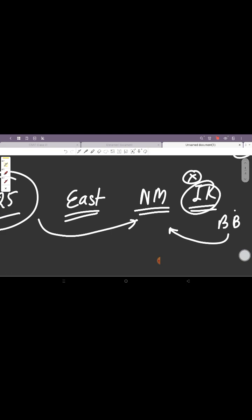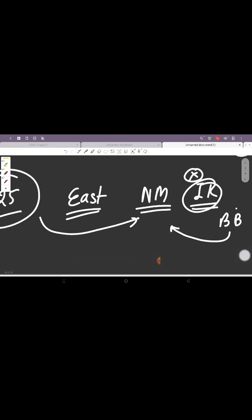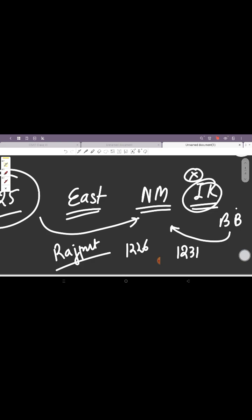Similarly for the Rajputs who were creating problem, he launched another campaign. Ranthambore was captured in 1226, and by 1231, Iltutmish had established his authority over Mandor, Jalor, Bayana, and Gwalior. Before this, the chiefs of Jalor and Ranthambore had joined with Gwalior and the Kalinjar chief. Now by 1231, he had consolidated his entire power.